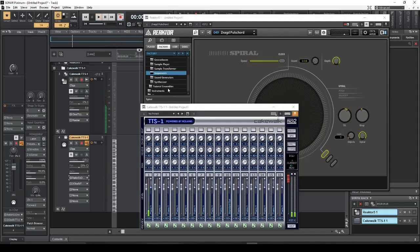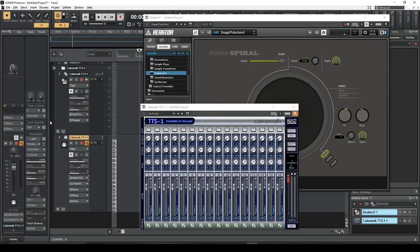So that's the quickest and easiest way to get Spiral working with an external synth. I will do that with several other examples.